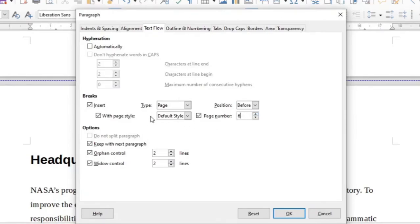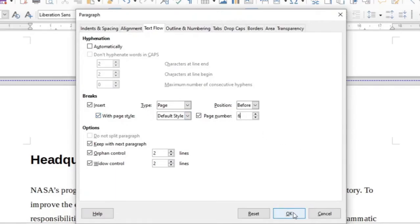Remember, you can't just go to page number. You will have to first select page style, then page number, and then OK.